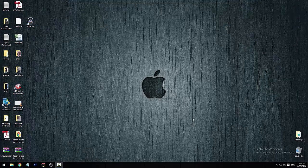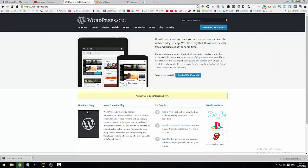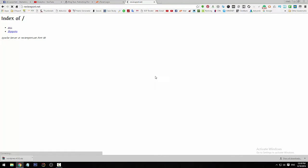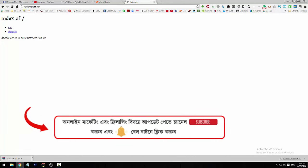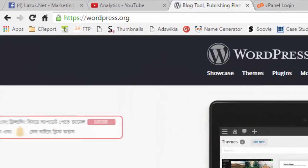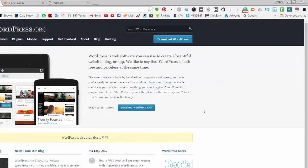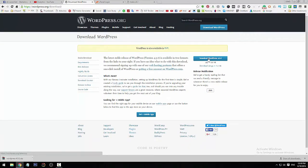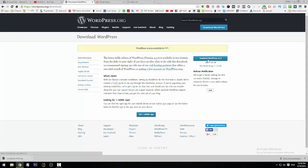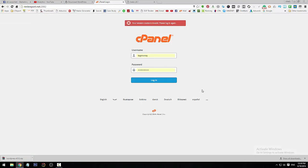Today we are going to do a WordPress manual setup. We are going to download WordPress from WordPress.org and see how this works to install WordPress into our website.